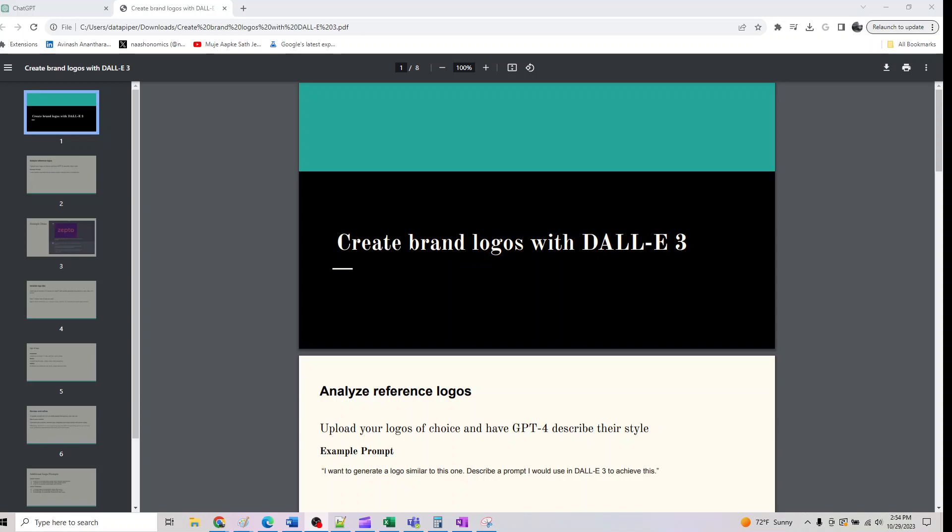Hey guys, welcome back. We are looking at a new series here in DALL-E which is create brand logos with DALL-E.